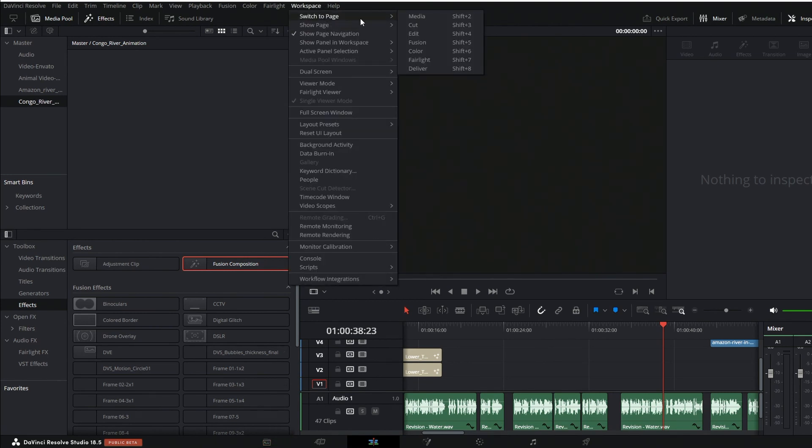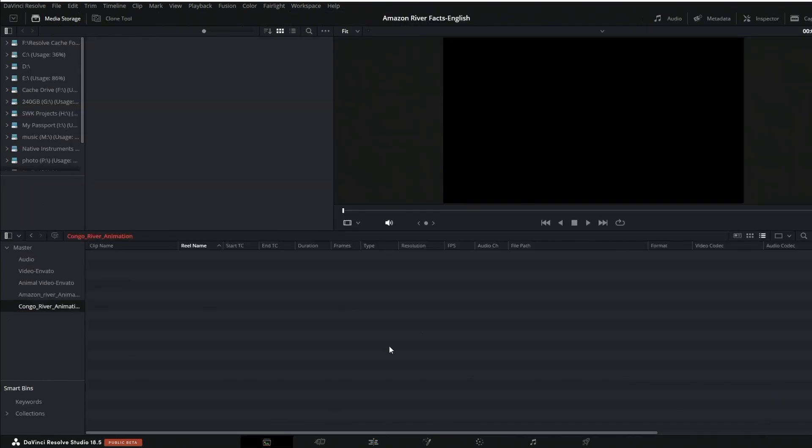You can also go to Workspace up here and switch to media page, or hit Shift and the number 2 to get there. I'm going to click it down here. You can see up in the media storage settings there's a toolbar up here and it has these three dots.